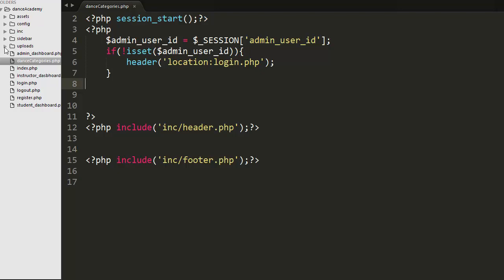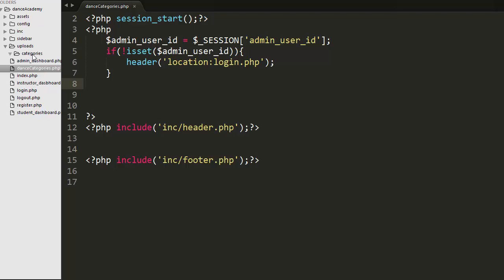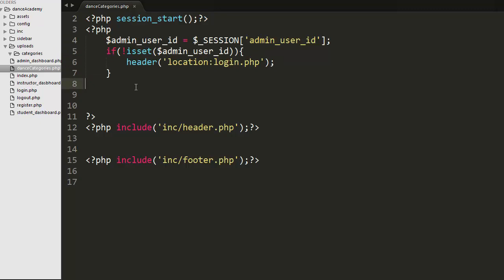I have created one more folder under uploads called 'categories'. This is the folder in which I will be storing the images of various categories that the admin will upload. I have already created a dance_categories.php file and written the beginning code in it.